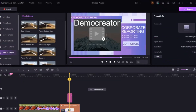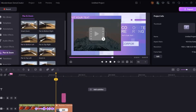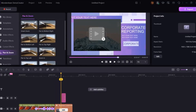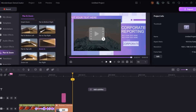The pan and zoom feature lets you add dynamic camera movements like zoom in, zoom out, or pan to corners. You can also add smooth transitions between clips, fun stickers, sound effects, and music to enhance your videos.